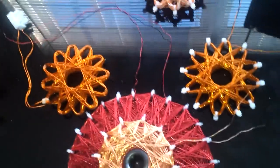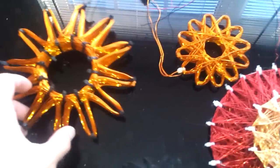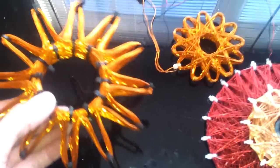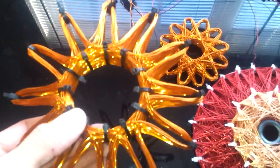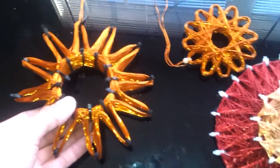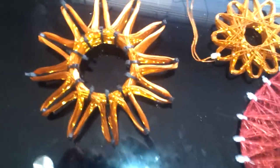Good morning. It's a Tuesday morning. I just wanted to show off some of my coils that I built.